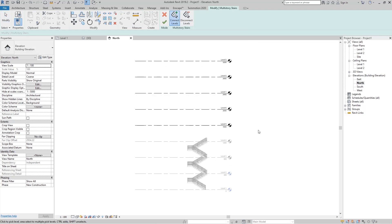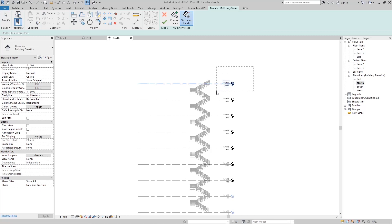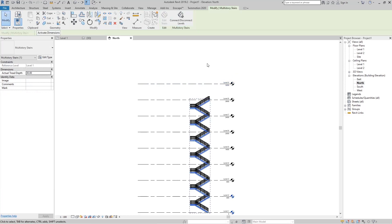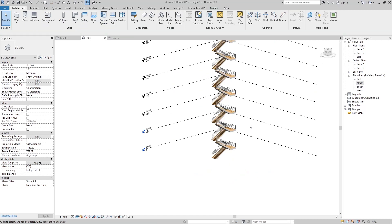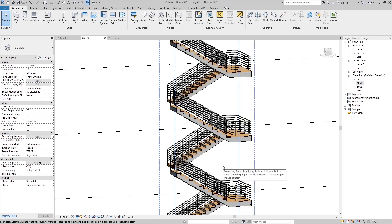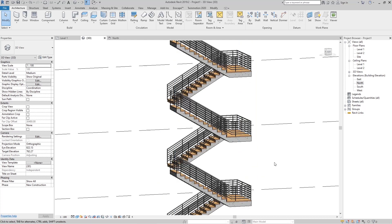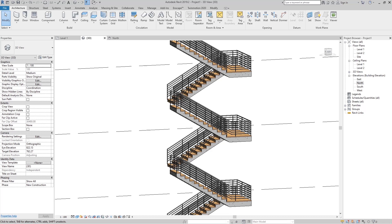To connect additional levels, click Connect and select all the levels, then click OK. To disconnect a level, click Disconnect Level, select that level, and click OK. Go to the 3D view and you can see the stairs going from Level 1 to Level 8. That's all for this tutorial. Next video we'll talk about editing risers and treads. Please subscribe, and follow on Facebook and Instagram. See you next time!